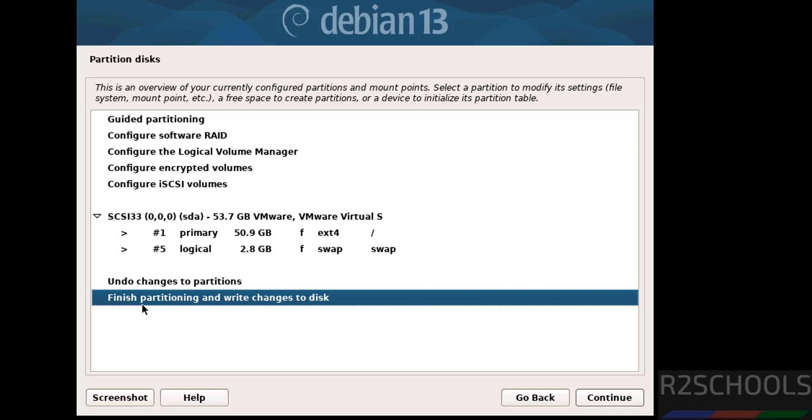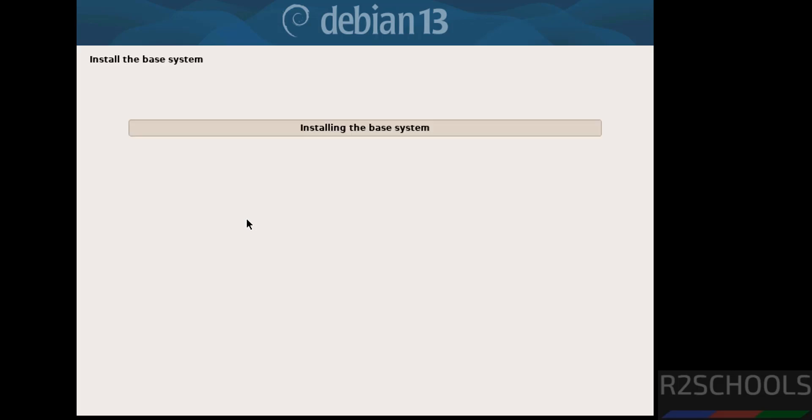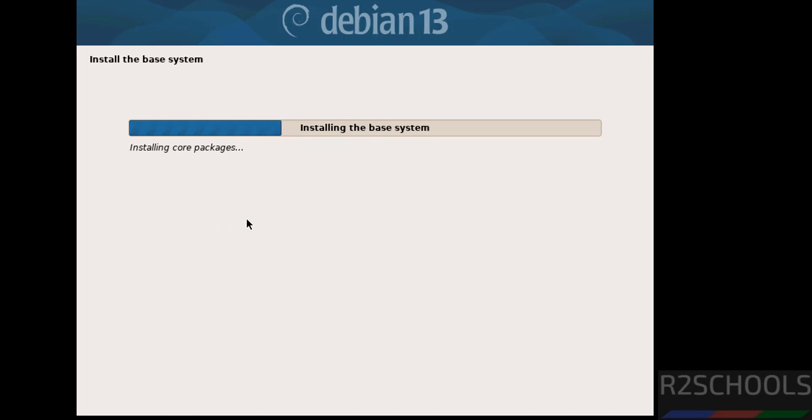This is the confirmation. If you want to undo changes, you have to select undo changes to partition. I am okay with these settings. Then select finish partitioning, write changes to disk and continue. Select yes and continue.